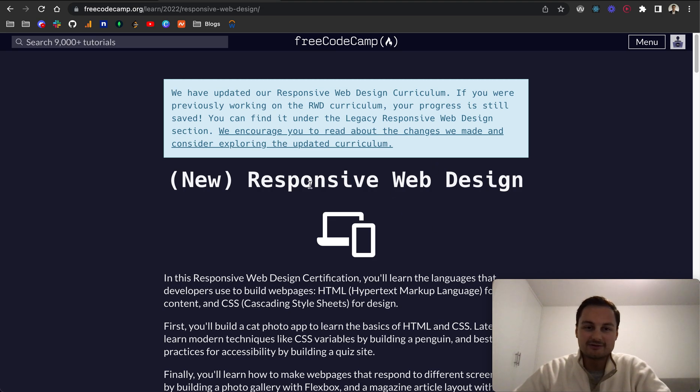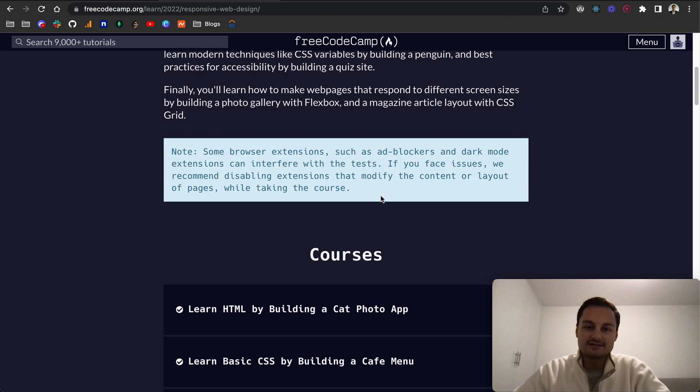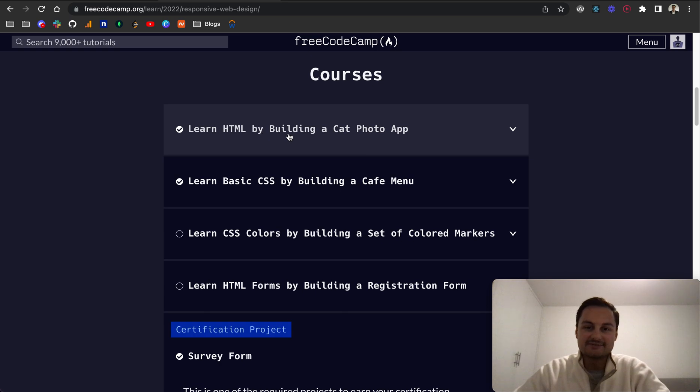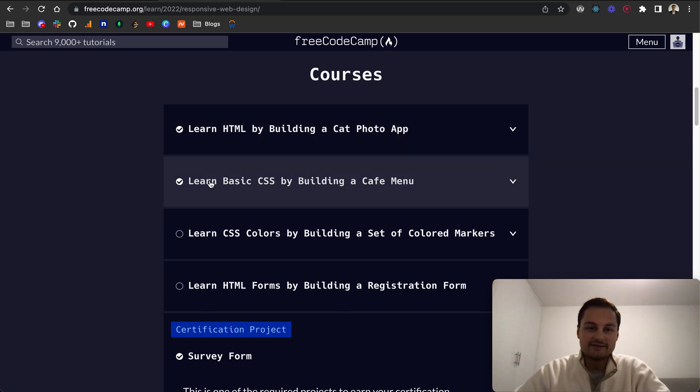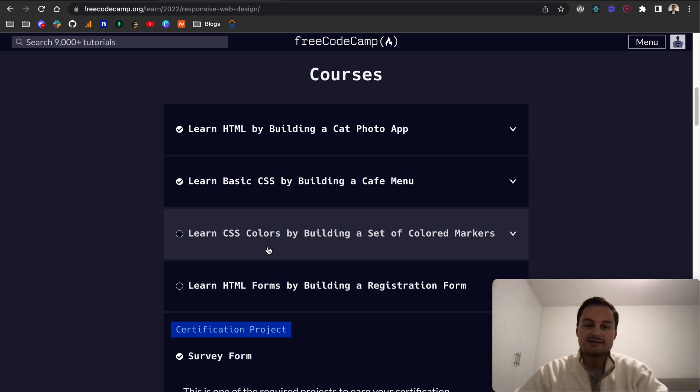Today I'm back in FreeCodeCamp doing the new responsive web design certificate. If you remember from previous videos, we've been doing learn HTML by building a cat photo app, and we've learned basic CSS by building a cafe menu. The next course in this playlist is Learn CSS Colors by Building a Set of Colored Markers.